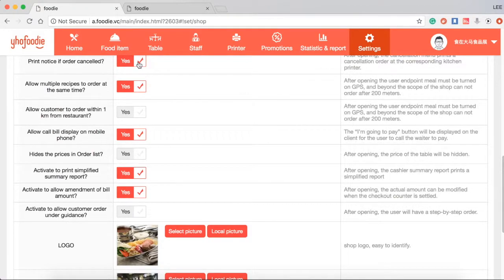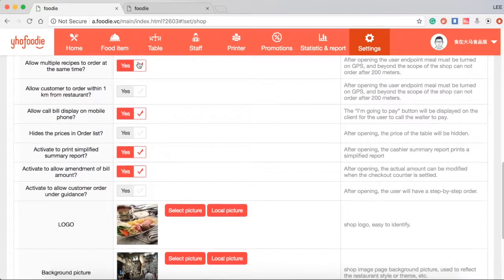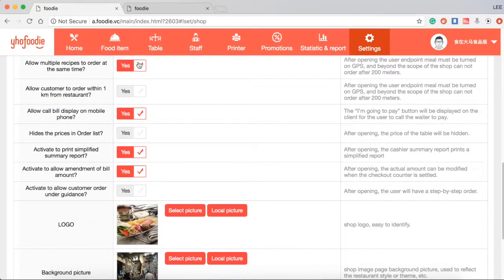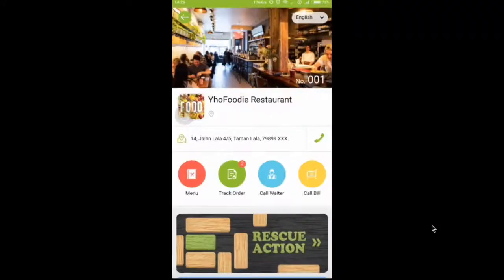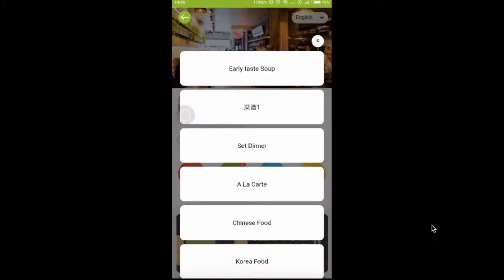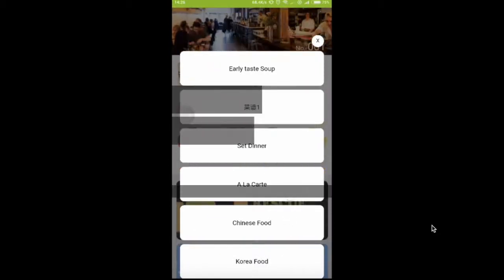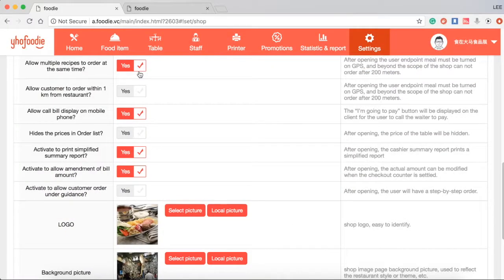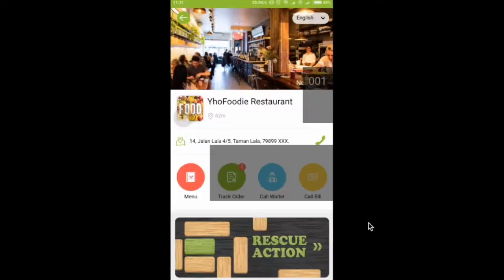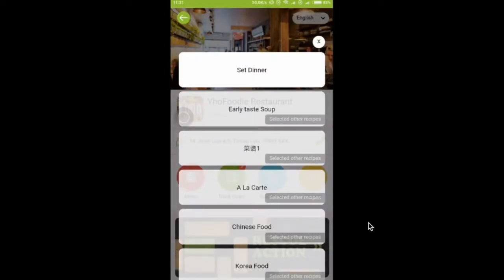Allow multiple recipes to order at the same time. You should tick yes if customers are allowed to choose buffet and a la carte food at the same time. Otherwise, you should tick no if you're not allowed.